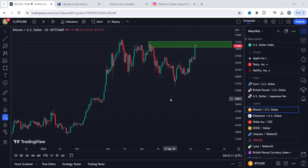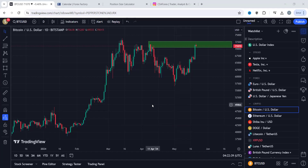Welcome back to the channel. In today's video we are going to be looking at Bitcoin using a multi-time frame analysis approach. This is very key for a lot of reasons, but one of the major reasons is that when you drop down in time frames you tend to get a smaller stop loss for the same take profit that you'd be taking on a higher time frame.